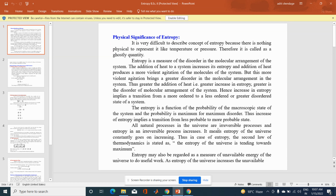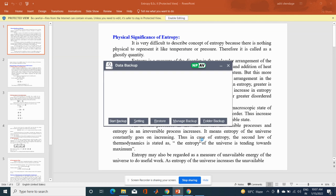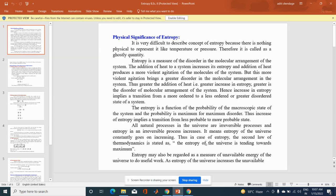All natural processes in the universe are irreversible processes, and entropy in an irreversible process increases. This means entropy of the universe constantly goes on increasing. Thus, the second law of thermodynamics is stated as: the entropy of the universe is tending towards maximum.